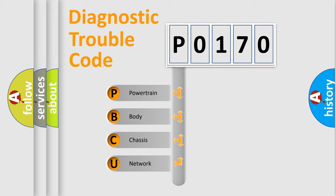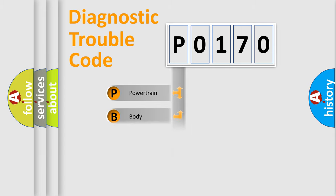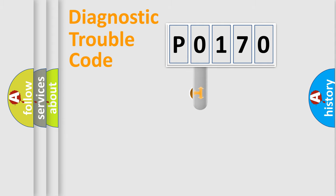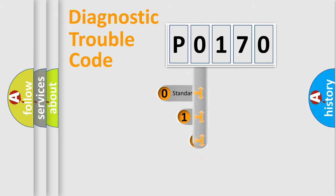We divide the electric system of automobiles into four basic units: Powertrain, Body, Chassis, and Network. This distribution is defined in the first character code.